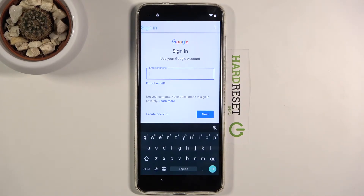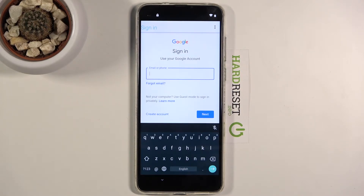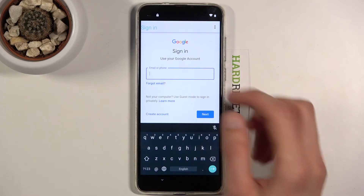From here, tap on Sign In and you can log in with any account you want. If you don't have one, you can create one, although I'd discourage going through the in-app create account route as I haven't tried it. You should probably create an account on your computer or another phone. You can also use an existing account.